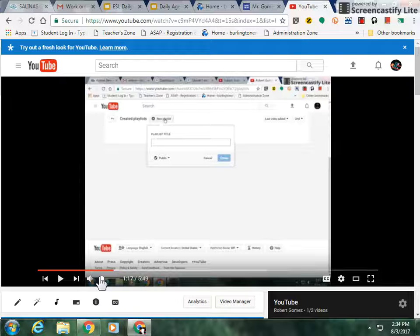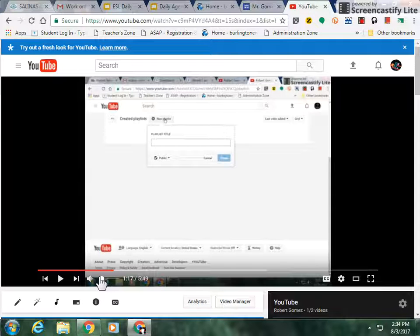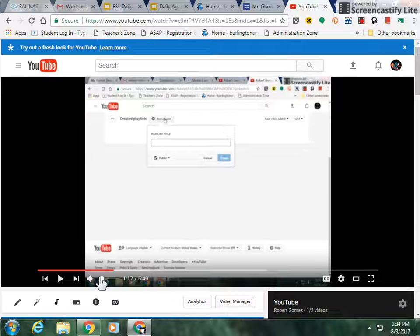So there it is. That's all you need to know about using the YouTube video player. Thank you very much and have a good day.